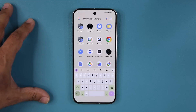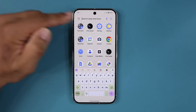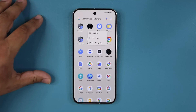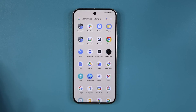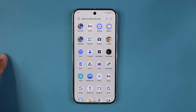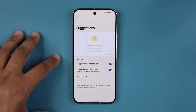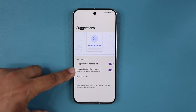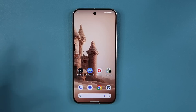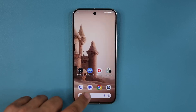Another change: in the app drawer you'll see suggested applications. If an app appears there that you don't use often and don't want suggested, you can press and hold and select 'Don't suggest app' — it disappears and something else takes its place. You can go to Settings, Home Settings, Suggestions to enable or disable this entirely. The same option applies to the suggested apps row at the bottom of the home screen — press and hold any app there to remove it from suggestions.